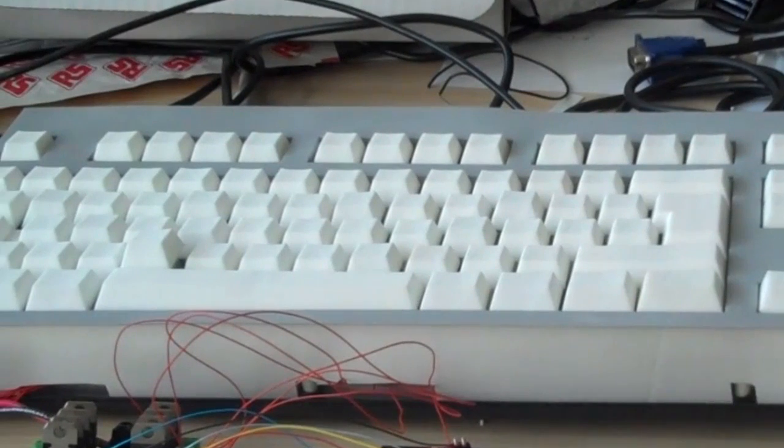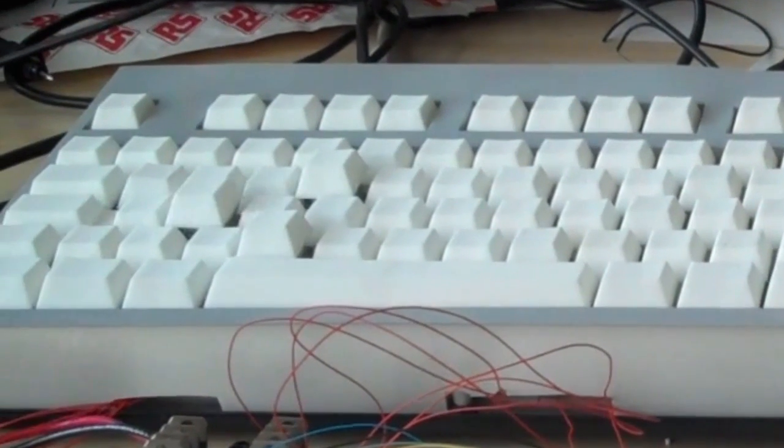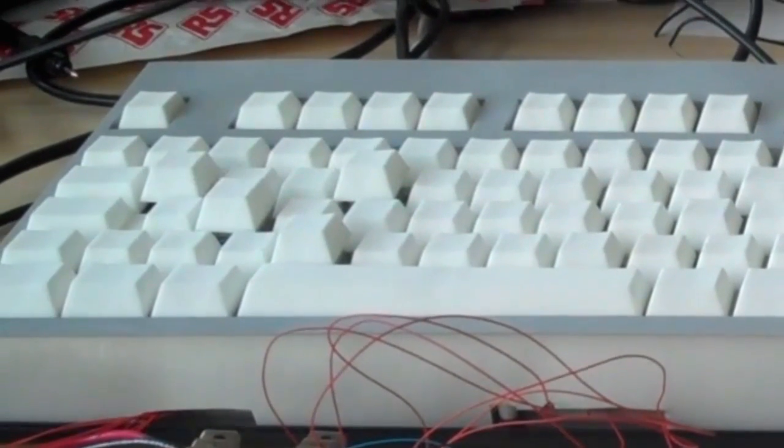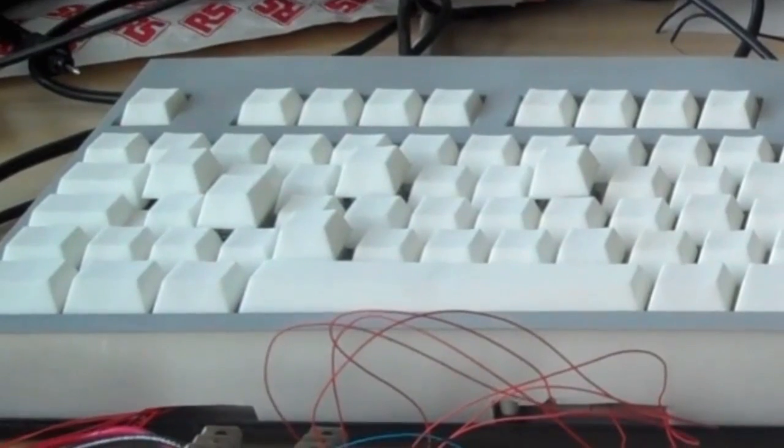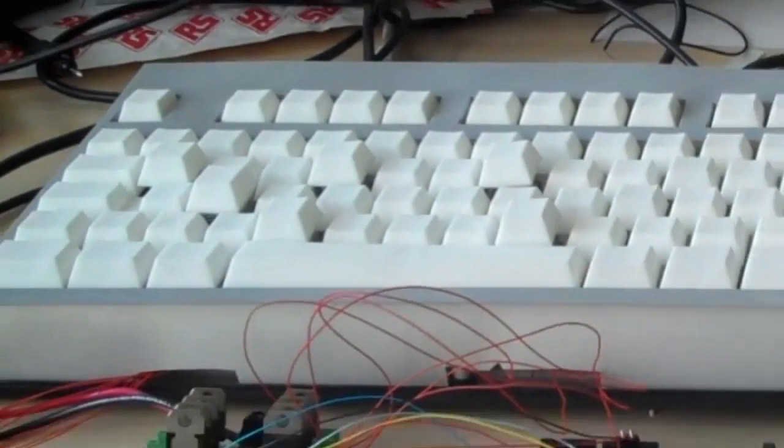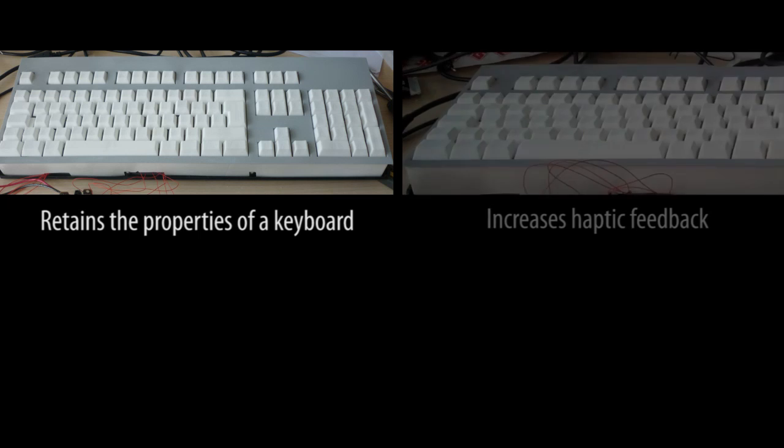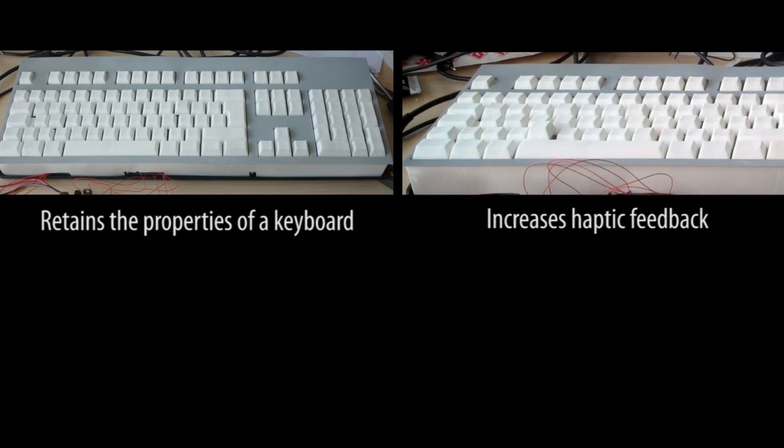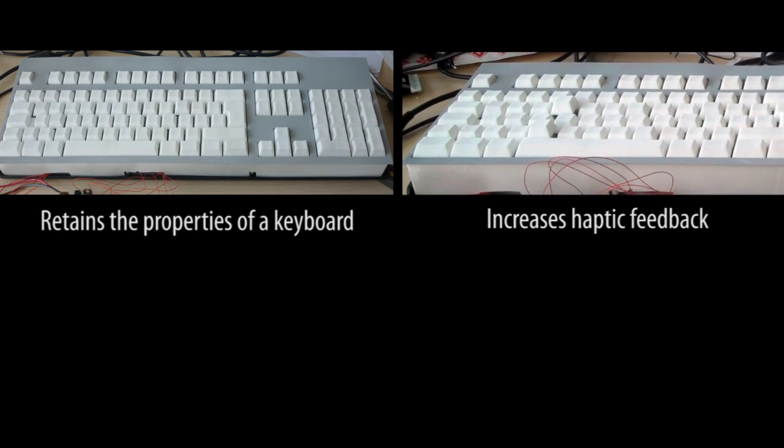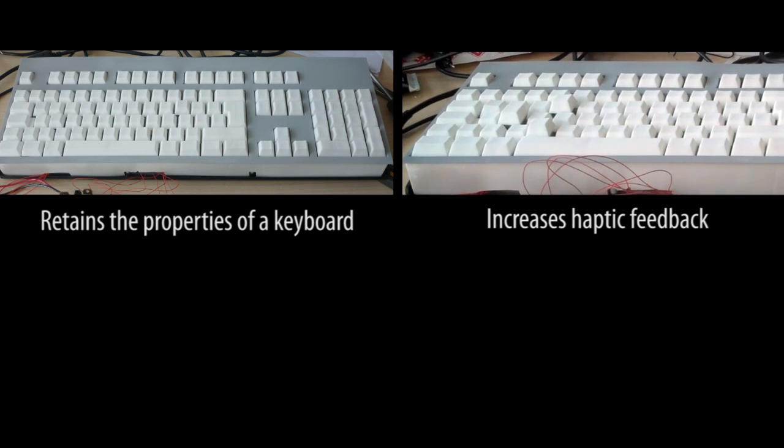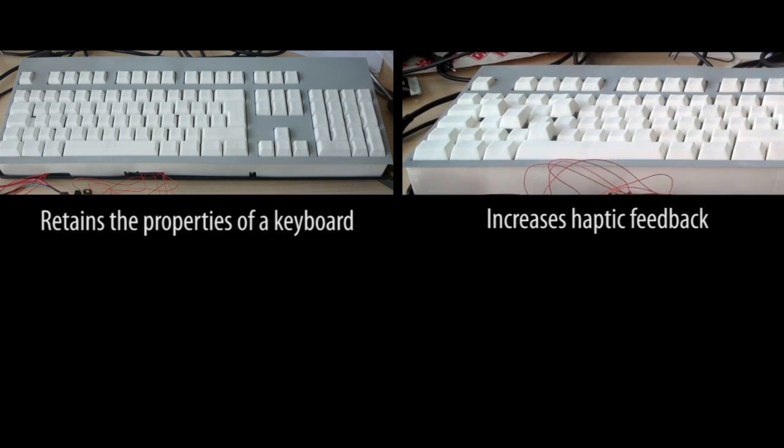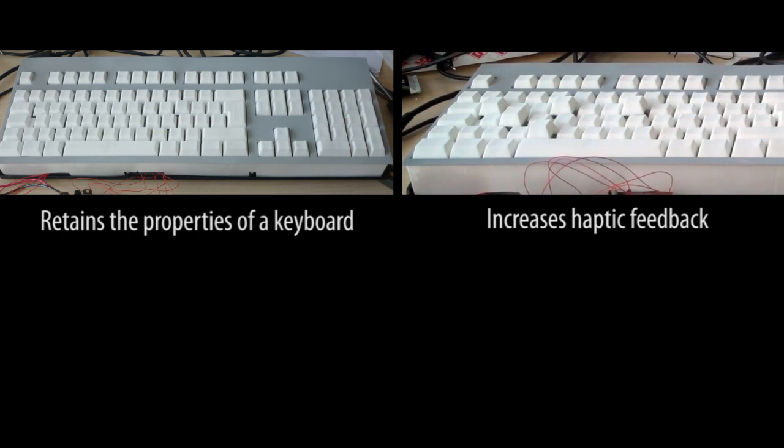We propose the Metamorph Keyboard, a novel keyboard with height-changing keys designed to improve hotkey usage. The Metamorph Keyboard has a similar form factor, layout, and tactile quality as a traditional keyboard. It increases haptic feedback by modifying the shape of the surface.